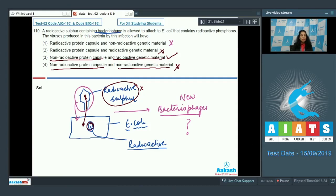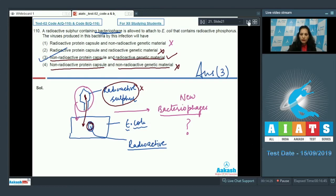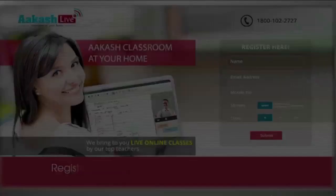So the new phages have a non-radioactive protein capsule and radioactive genetic material, because the phage uses the machinery and nucleotides from the E. coli which are radioactive. The correct option is option number three.